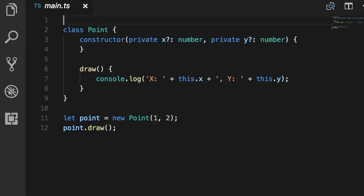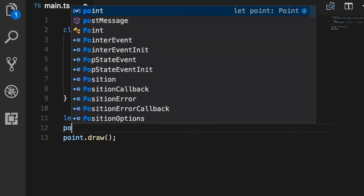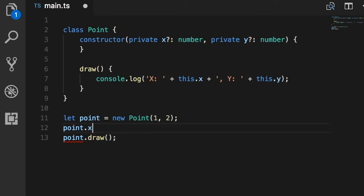Alright, now this implementation has a tiny problem. We can set the initial coordinate of this point, and we can also draw it, but there is no way for us to read the coordinate. So I cannot access point.x here to display to the user.